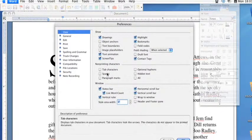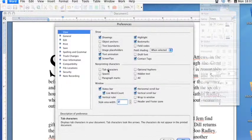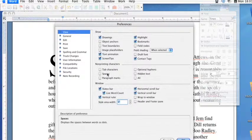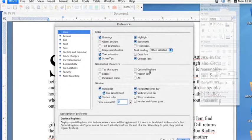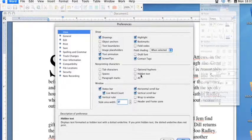As you can see, all the non-printing characters are your tab characters, spaces, paragraph marks, hyphens, and any hidden text.